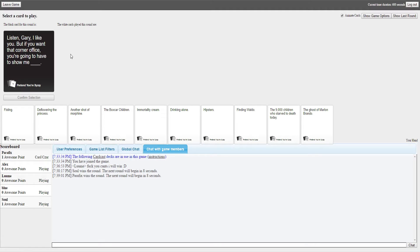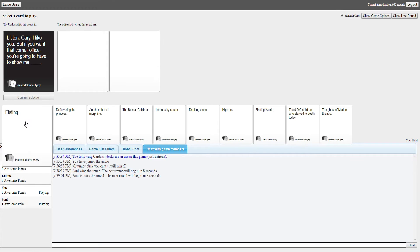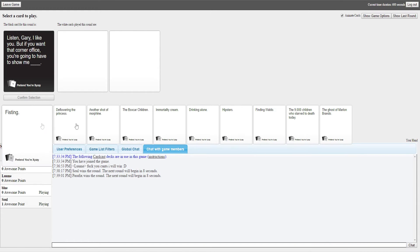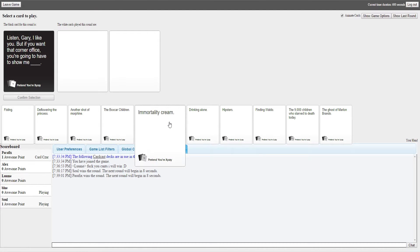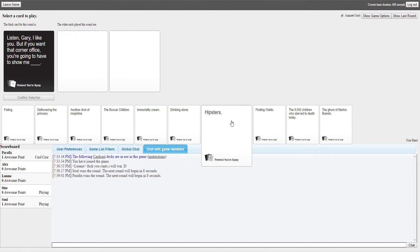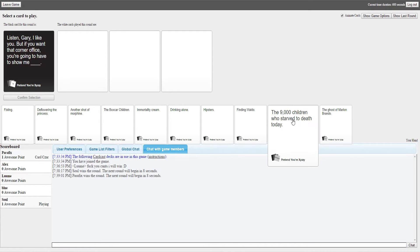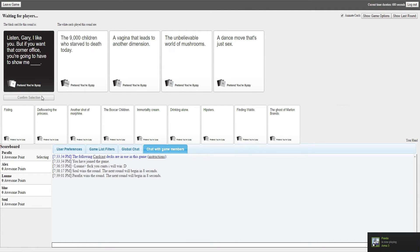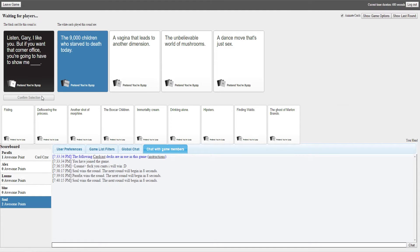Listen Gary, I like you, but if you're in that corner office you're gonna have to show me. Yeah, this is definitely what Gary has to do to get a pair of fixes. If Gary could show what I've gone for then that would be really impressive, he deserves more than a fucking corner office. You're gonna have to show me a vagina. It's over 9000. You're gonna have to show me the unbelievable world of mushrooms, a dance move. Yeah, that one wins.